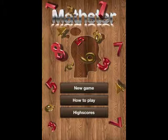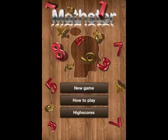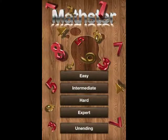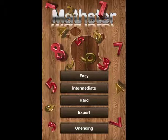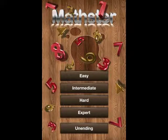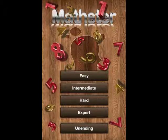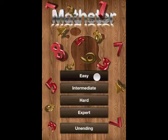Let's go back. Last we have new game, so let's tap on that. Here we get our difficulty select and we can pick from easy, intermediate, hard, expert, or unending. All of these are 12 levels except for unending. Let's start with easy.